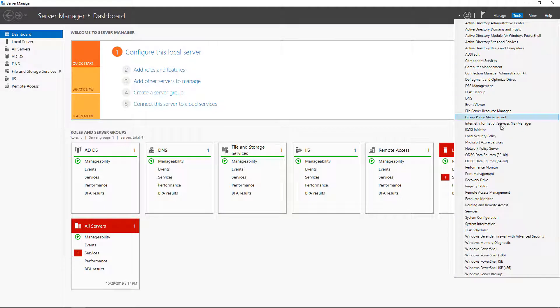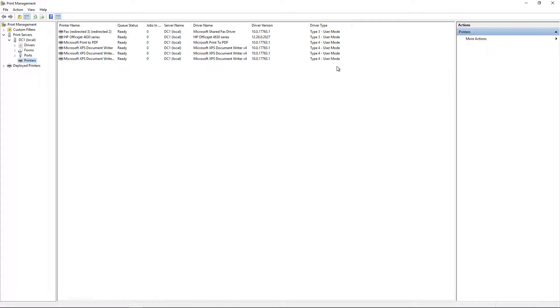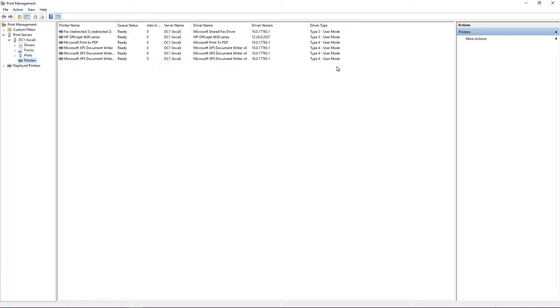So if we go to Tools and we go to Print Management, which is there by default, you don't have to install it, then we're going to see all of our printers.